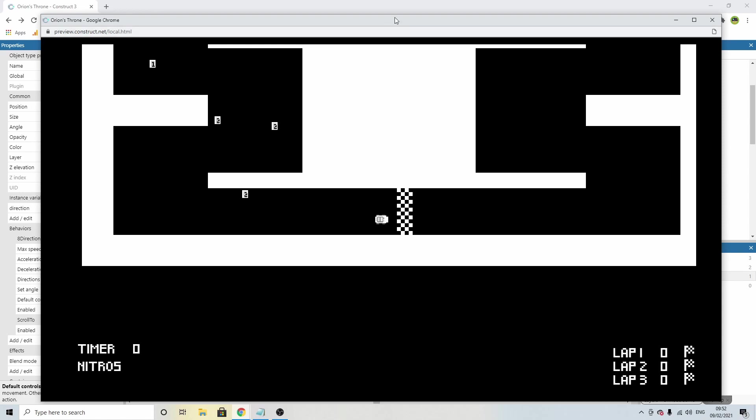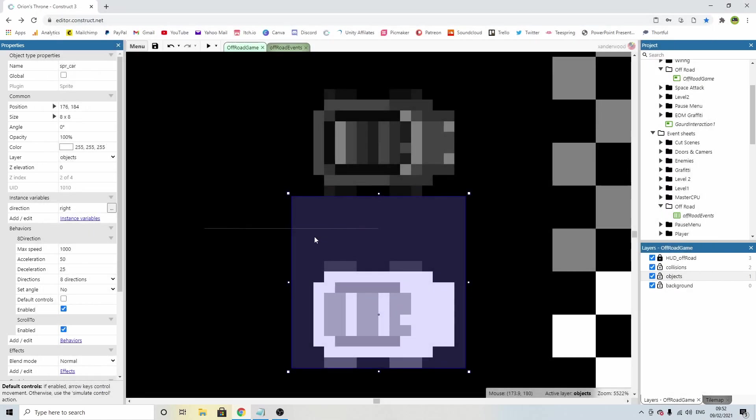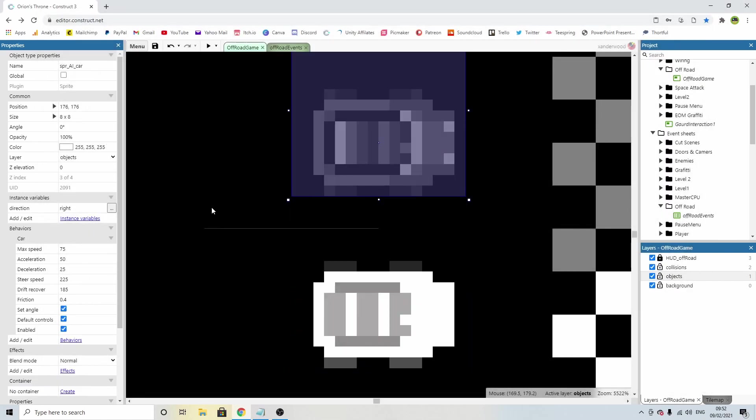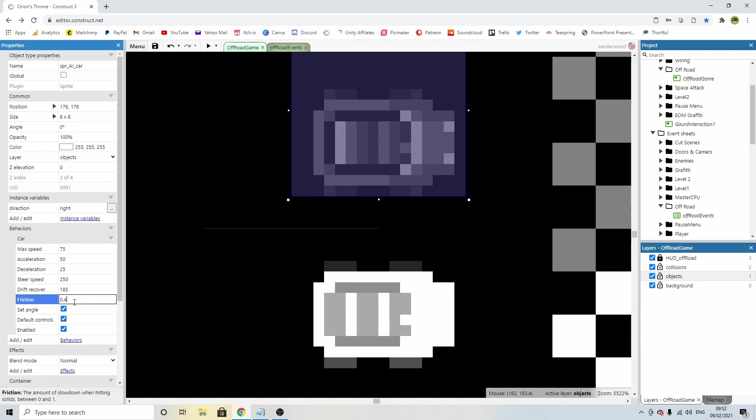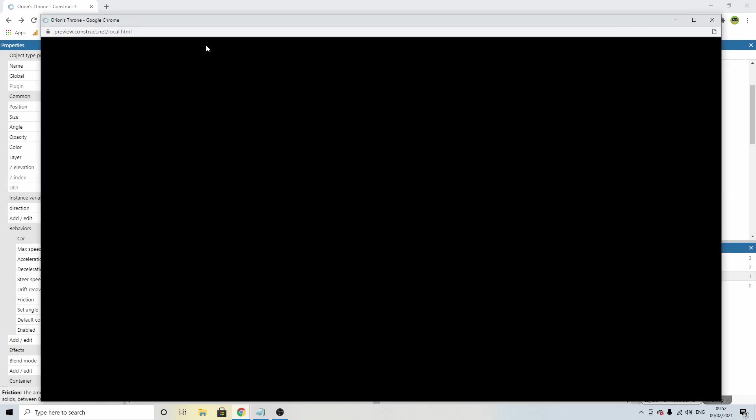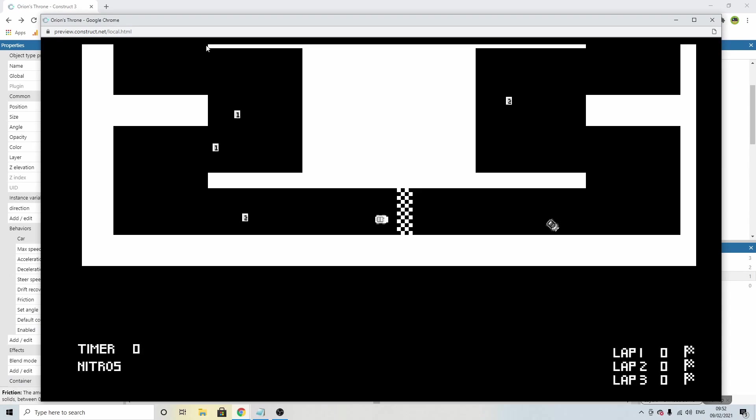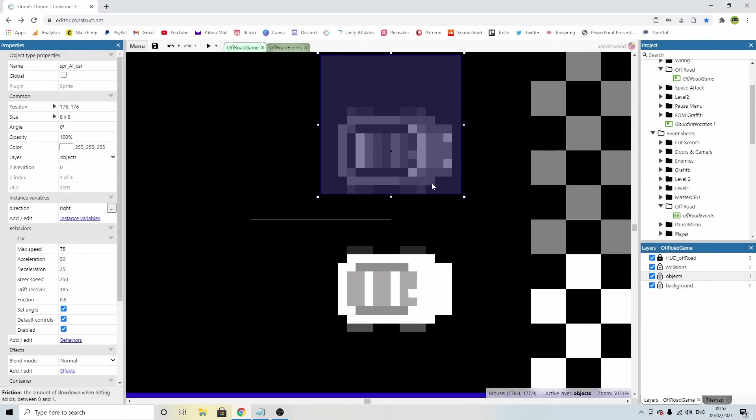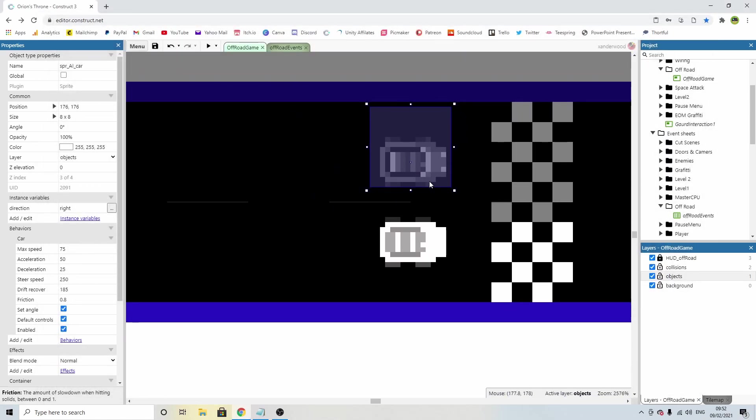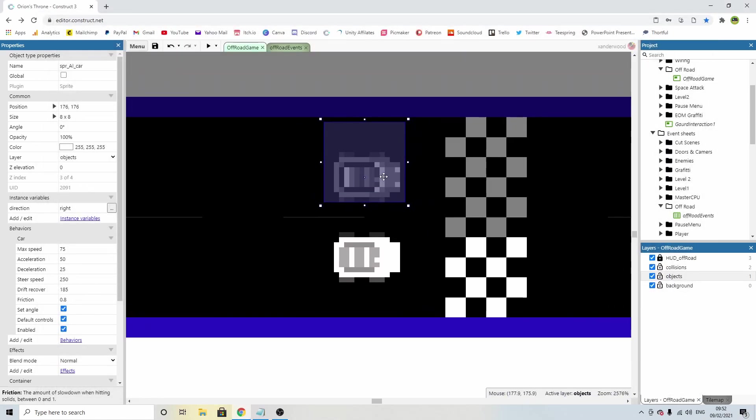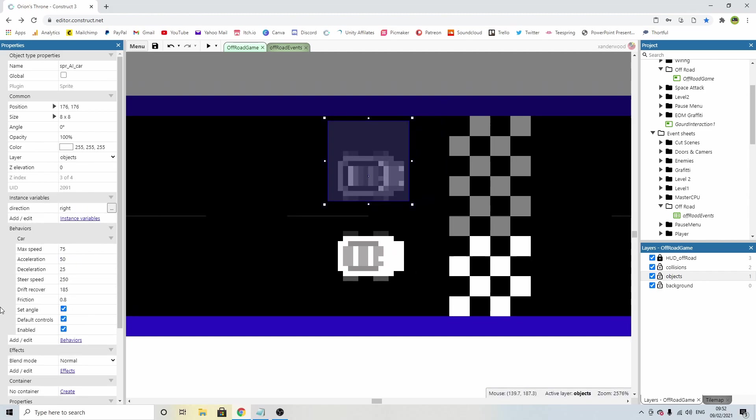That works quite nicely, although I don't like the way it's bouncing off of the walls too much. And I don't like the way it takes too long to steer. So the steer speed I'm going to take up to 250, and I'm going to increase the friction from 0.4 to 0.8. Now we can speed around and turn corners nice and easily. I'm going to uncheck default controls because I don't want to be able to control it by accident.